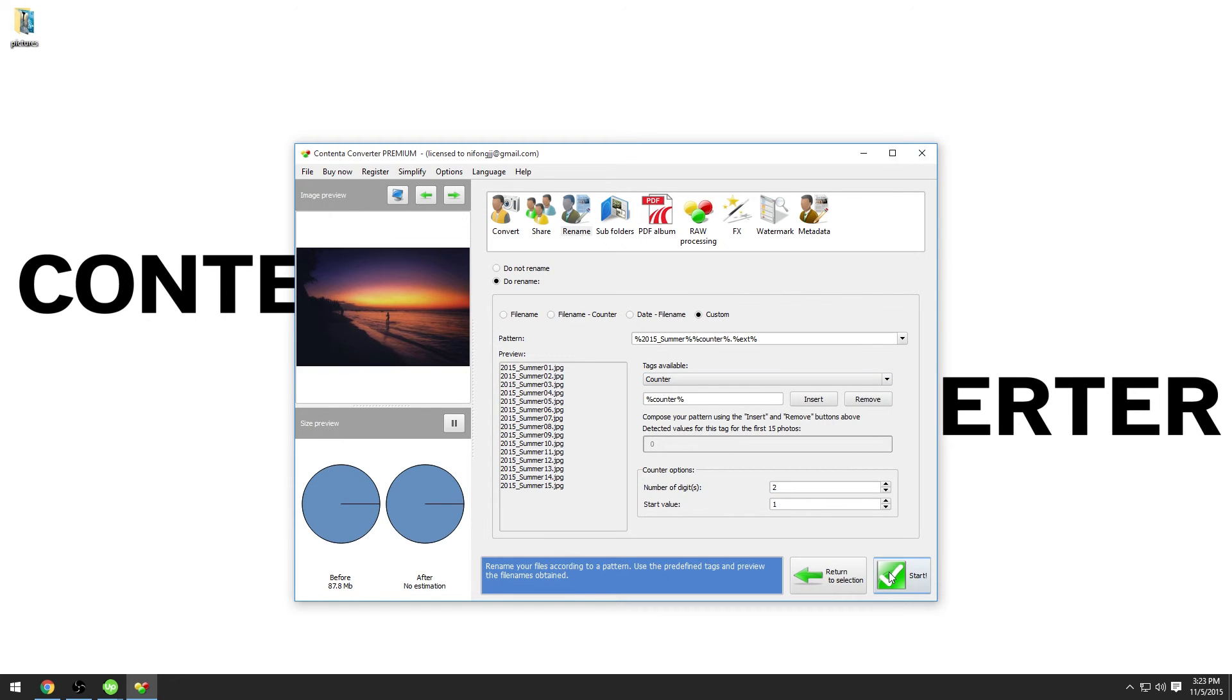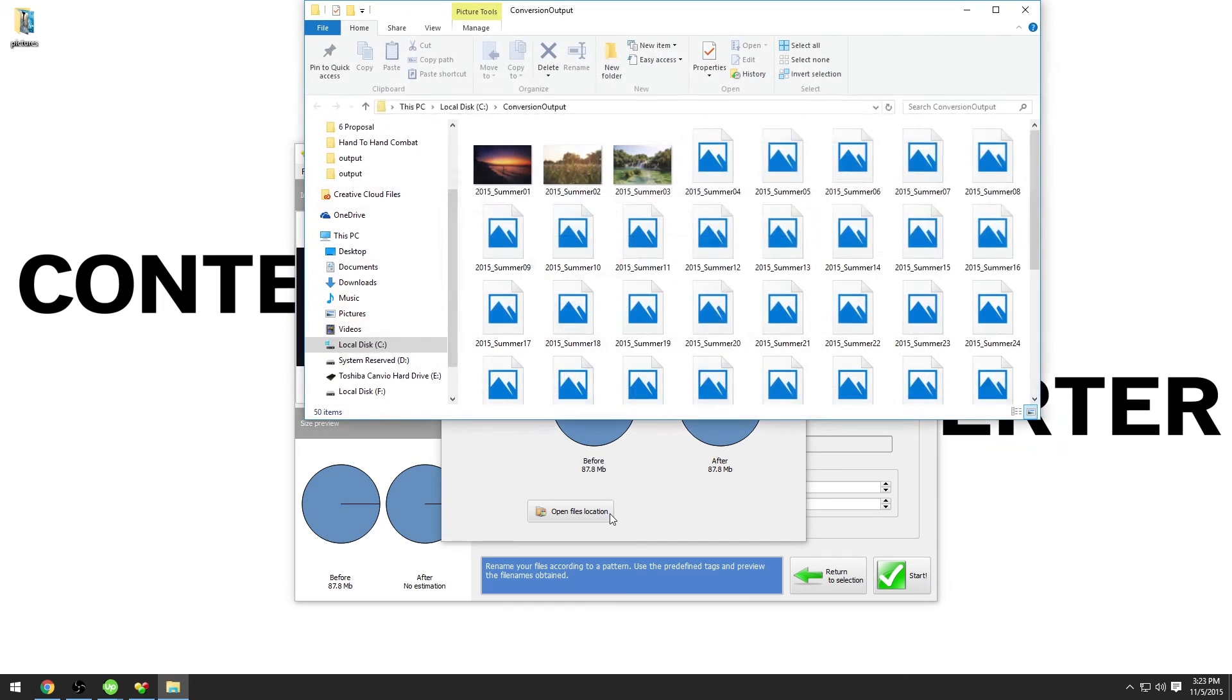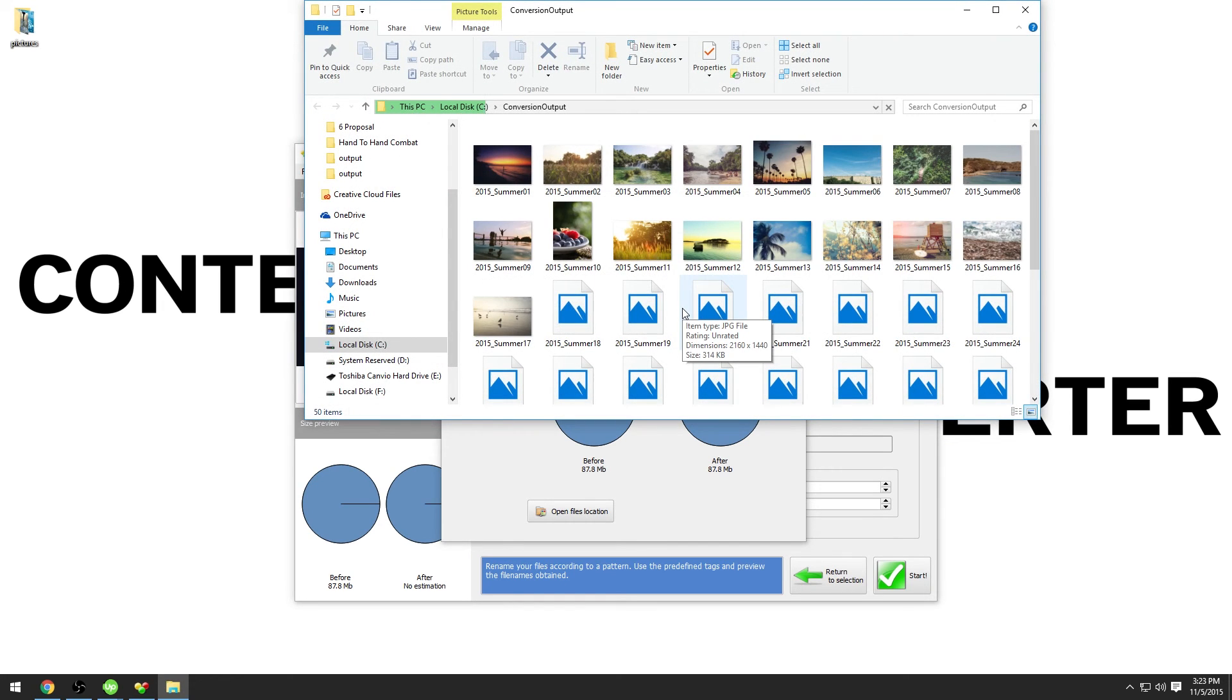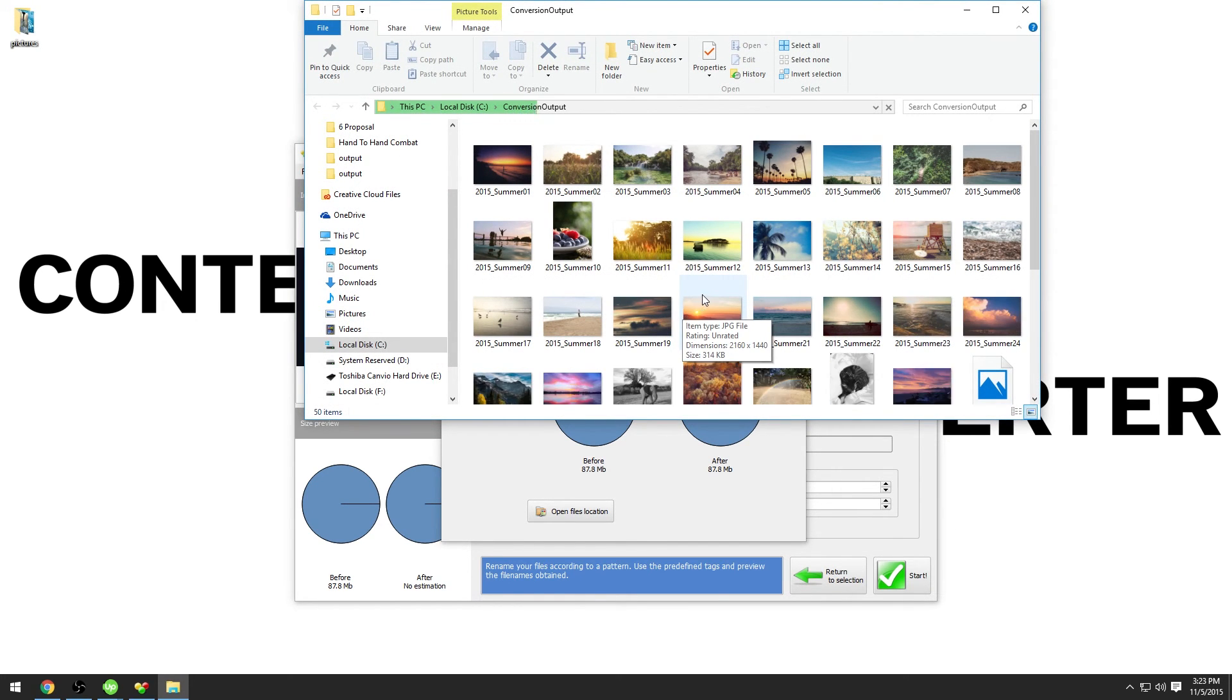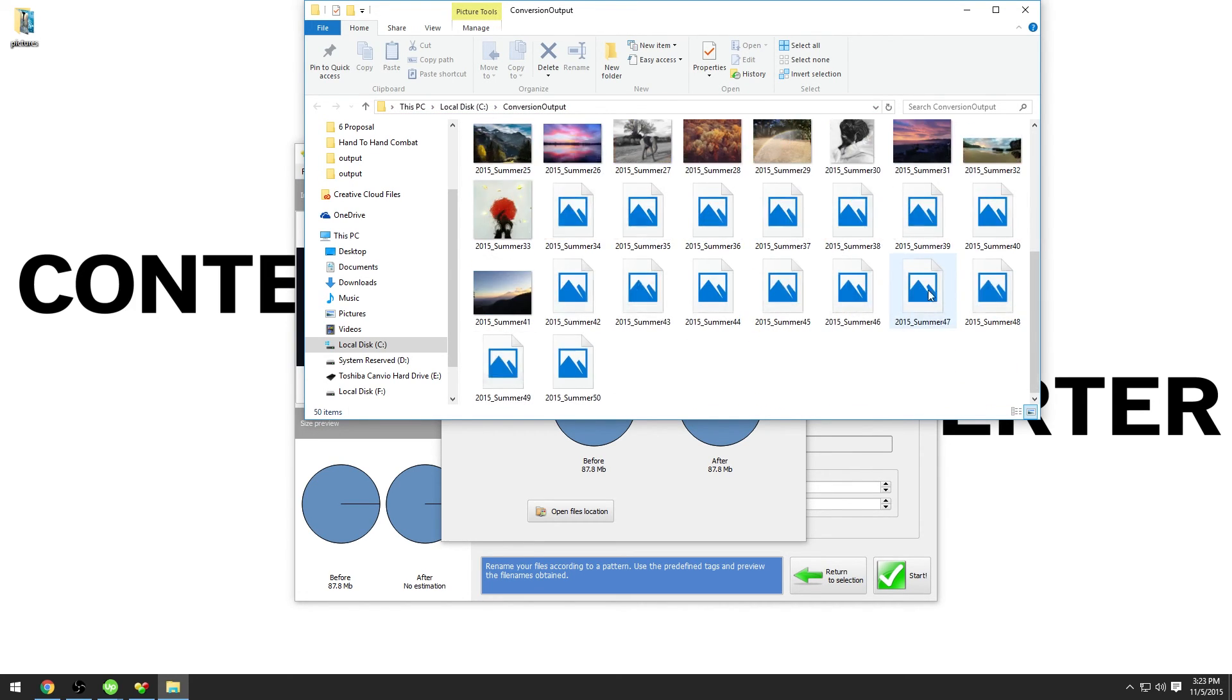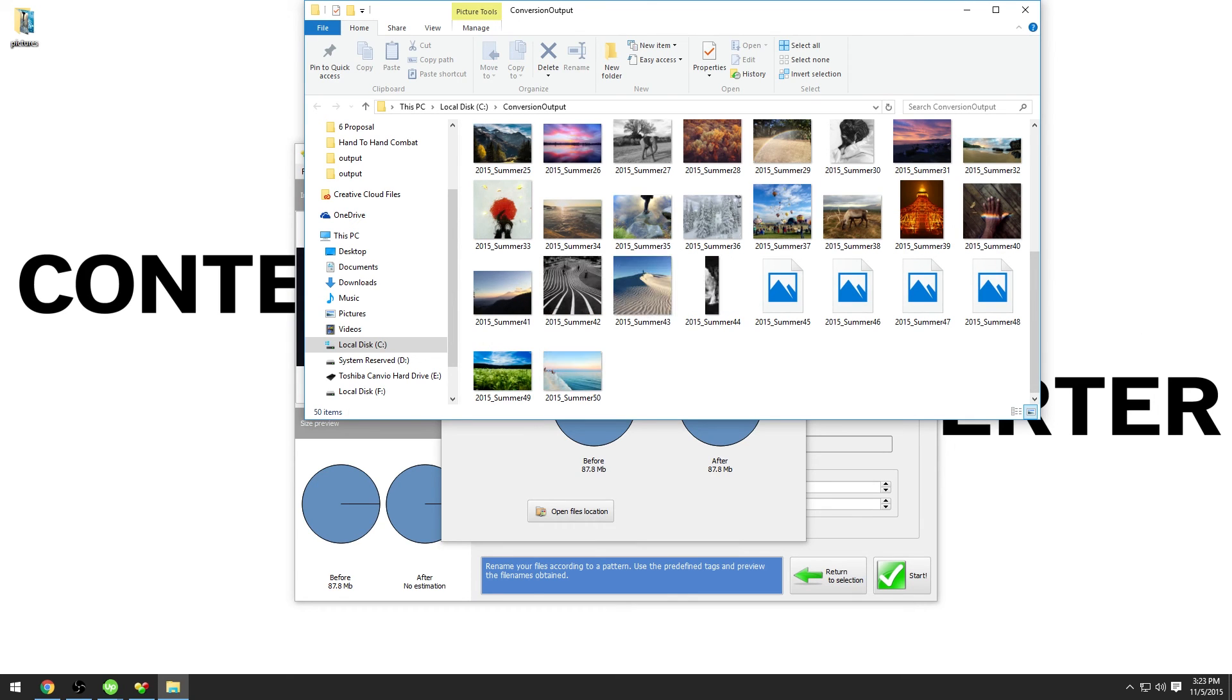Then click start. Now the program is working and is soon finished with this renaming task. Open file location. You will then see your photos properly renamed. Please note that these are copies located in the conversion output directory. The program never changes anything to your originals.